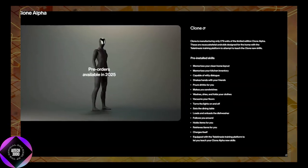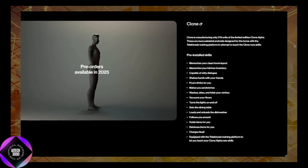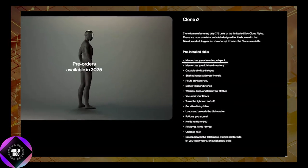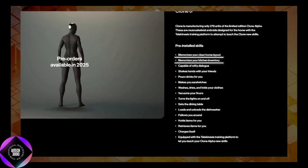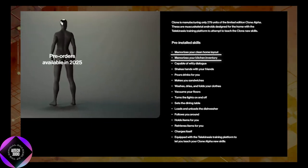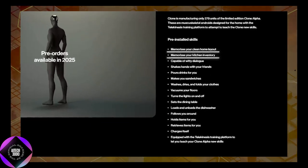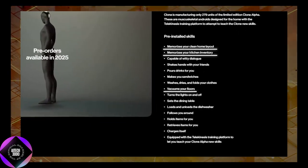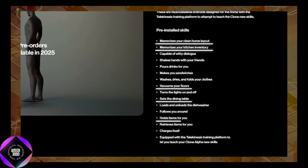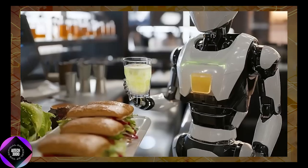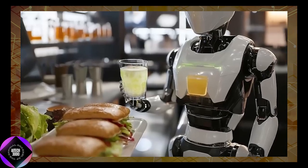It can memorize the layout of a home, keep track of kitchen inventory, and perform household chores such as vacuuming, setting the dining table, and folding clothes. The robot can even pour drinks and make sandwiches, making it an attractive option for anyone dreaming of a personal robotic helper.